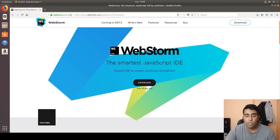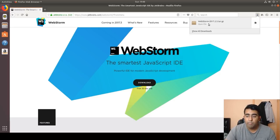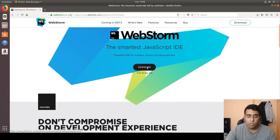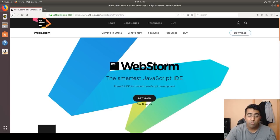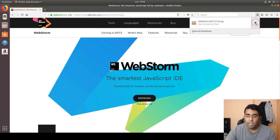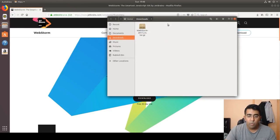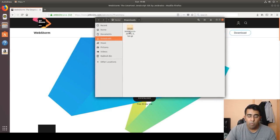First of all, we'll install WebStorm, which is my primary IDE for all JavaScript work. WebStorm is pretty great — check it out. It's not a sponsored video. I've already downloaded WebStorm. If you want to download it, it gives you a 30-day trial, and after that it's $50, but it's really worth spending that money if you're serious about web development.